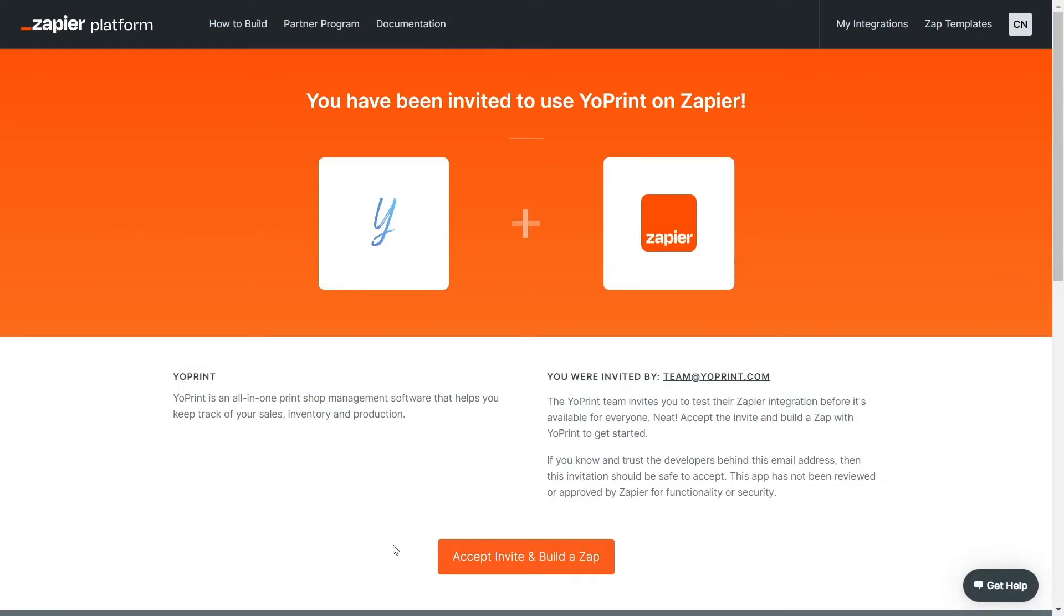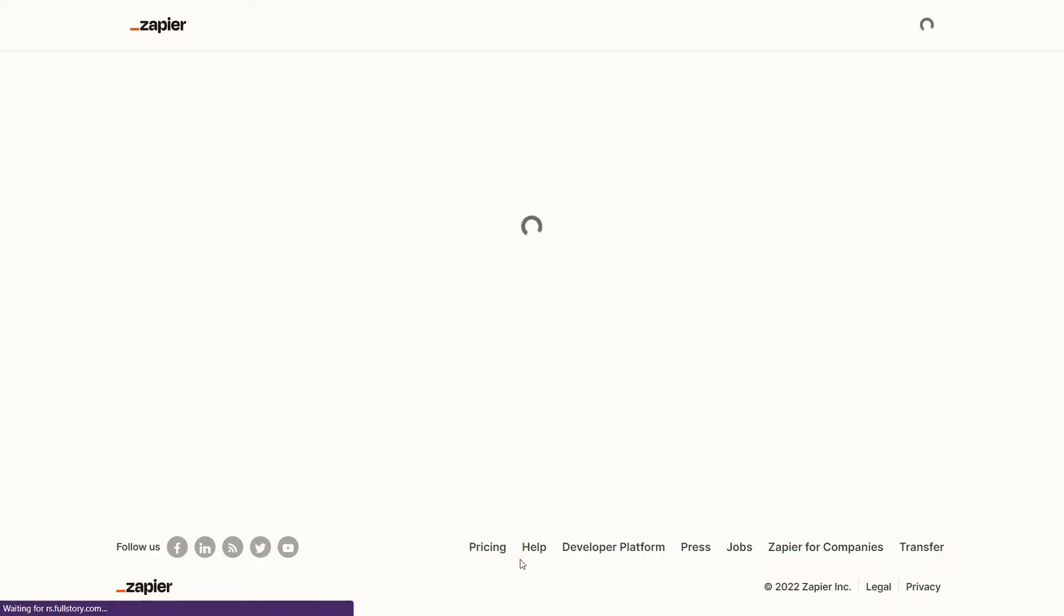Before getting started, make sure you're logged into your YoPrint and Zapier accounts. Once you're logged in, click on our invitation link and you'll be taken to this page. Click to accept the invite.